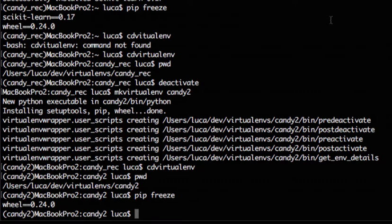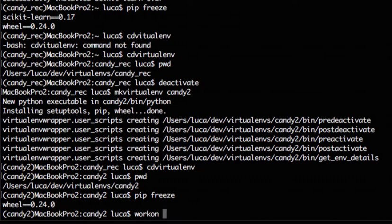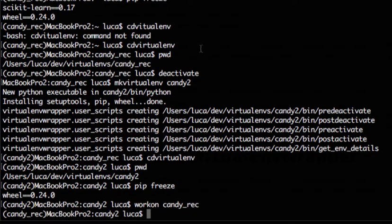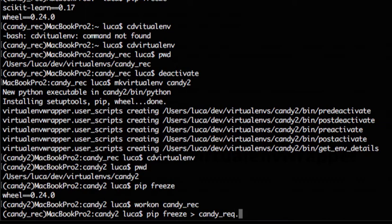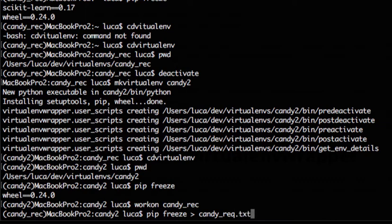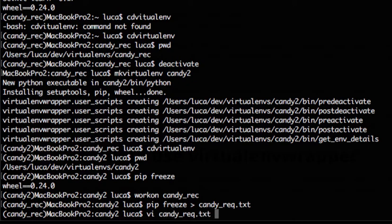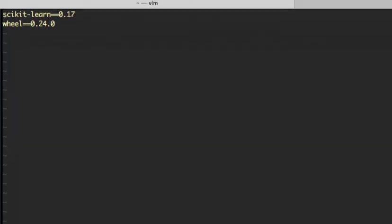So let's say we want candy2 to have the same packages that we have installed in candy_rec. So we have to move to the candy_rec virtual environment. The command which is used to move from one environment to the other is workon. So I can just type workon space and then the name of the environment, candy_rec. So now I have switched the environment as you can see from candy2 and moved to candy_rec. Now what I want to do is to create a file with a list of the packages installed which is very simply redirecting the output of pip freeze into a text file. We can call it candy_rec requirements. Right, if we have a look at what is inside we just see these couple lines.